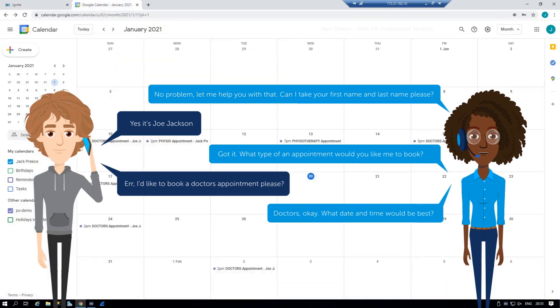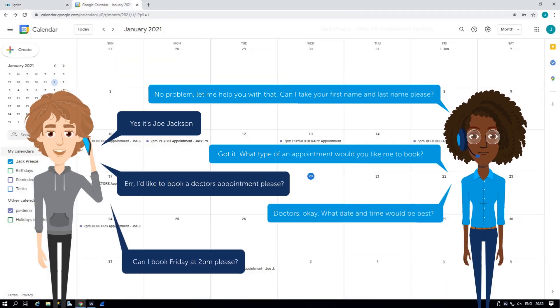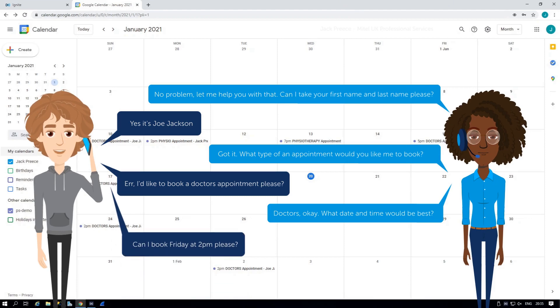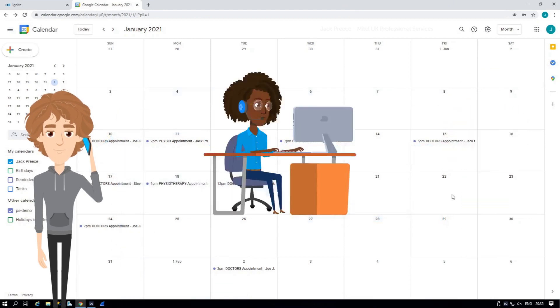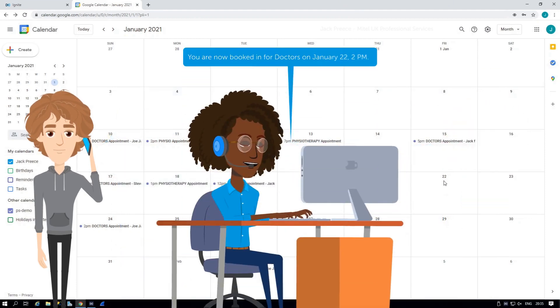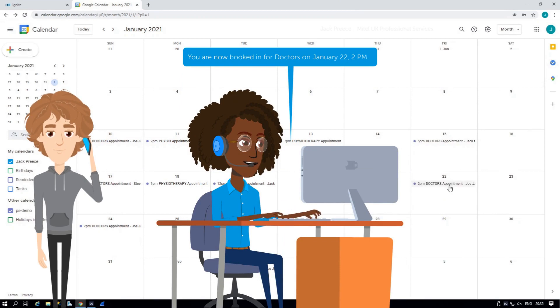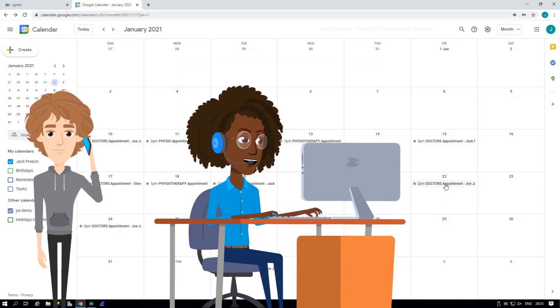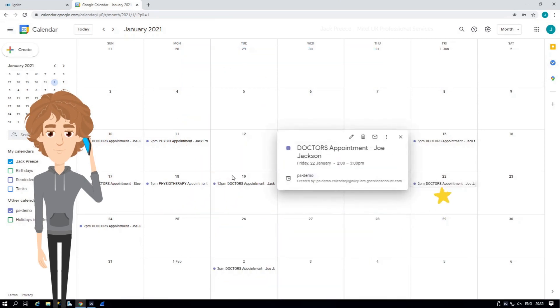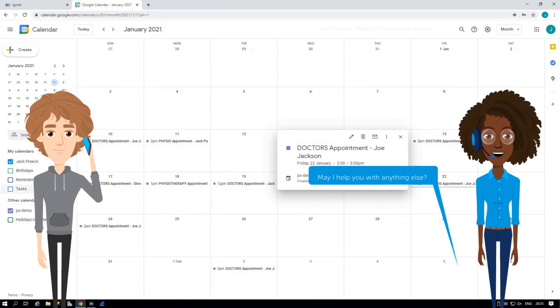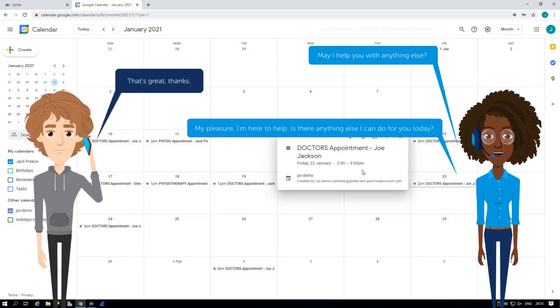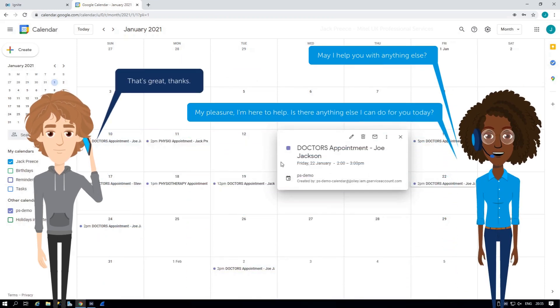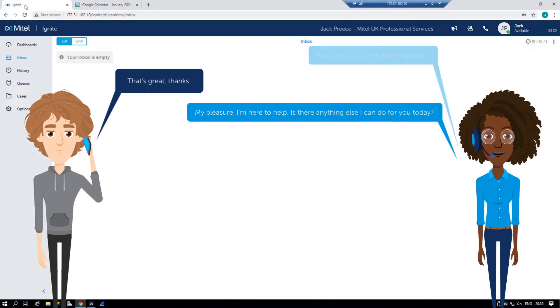Doctors. Okay. What date and time would be best? Can I book Friday at 2pm, please? You are now booked in for doctors on January 22nd, 2pm. May I help you with anything else? That's great. Thanks. My pleasure. I'm here to help. Is there anything else I can do for you today?